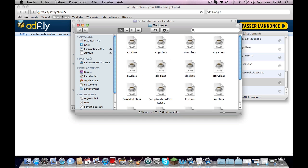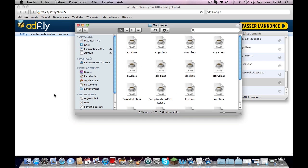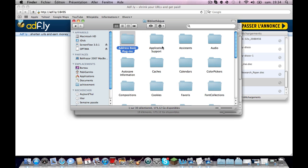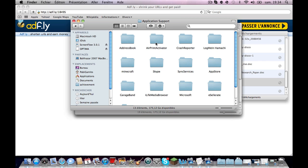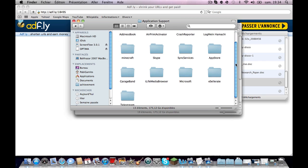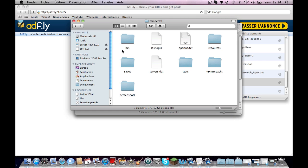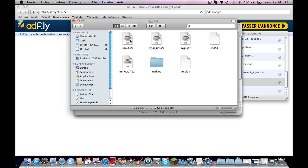Once done that, you just need to open the Finder again. You go to Library, Application Support, and then you find Minecraft. Go in it, then go to the bin folder and find minecraft.jar.